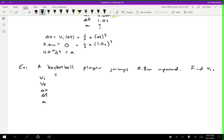We want to find the initial velocity, so we aren't told that. The delta x we do know: the basketball player jumps 0.8 meters upward, and by choosing this to be positive, I'm choosing upward to be positive. What else do I know? At the very top of the jump, the velocity is equal to zero — you go from moving upward, which is positive, to moving downward, which is negative, so at that instant the final velocity is zero meters per second.